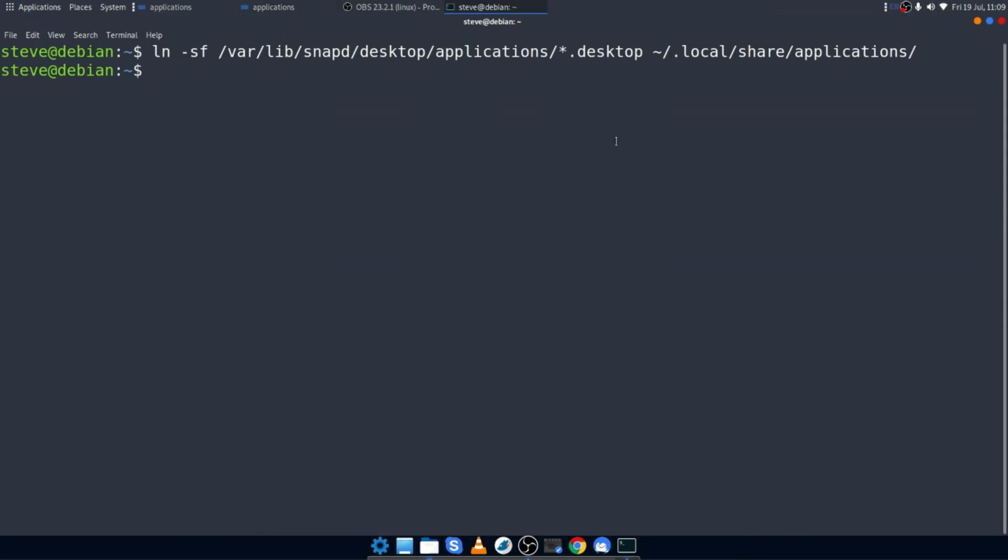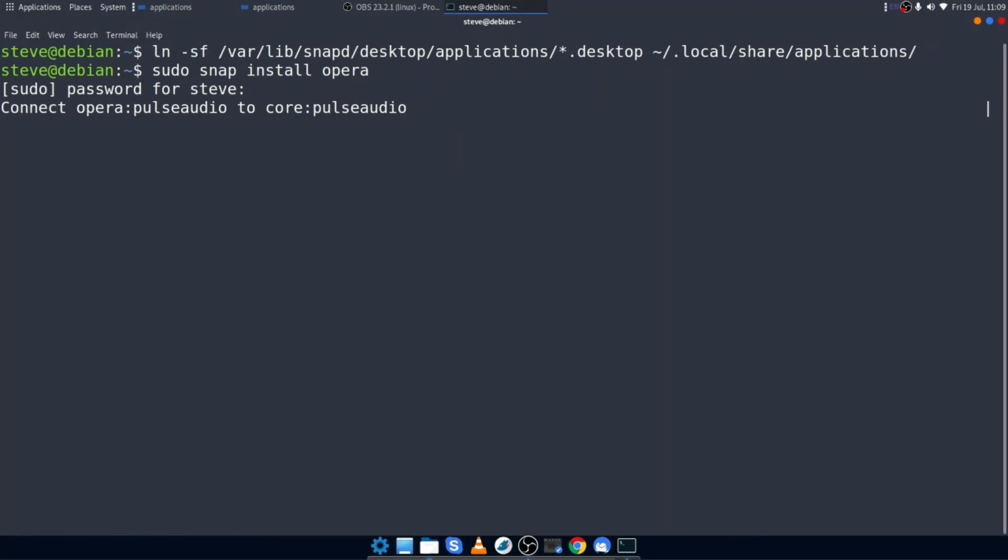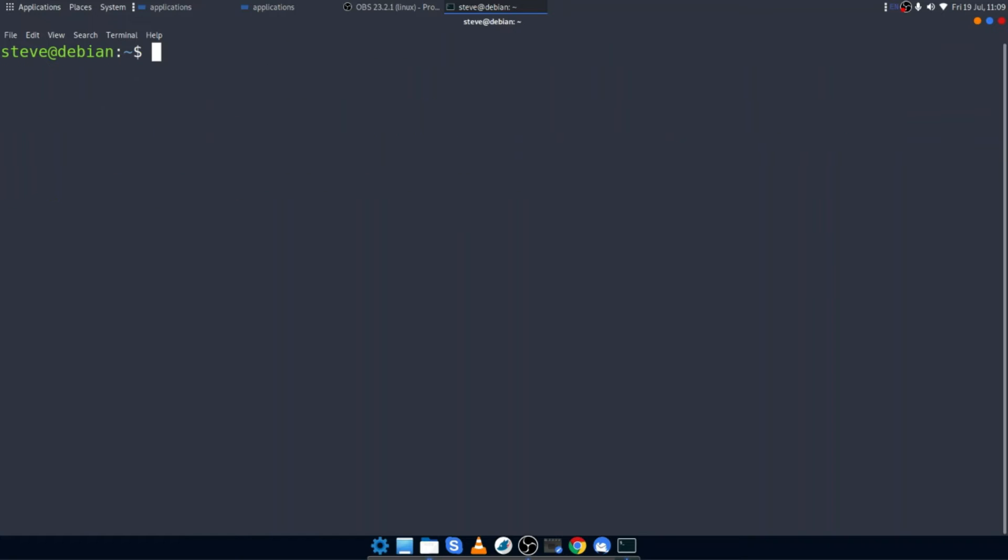So let's just show you how this works in practice. If I was to install another snap, let's say Opera. I'll do that now. sudo snap install Opera. Let it go out to the snap directory, find it. Great. It's installed it. And it's telling us that snap bin isn't actually found in our directory, which we already knew, but no problem. Let's just clear that.